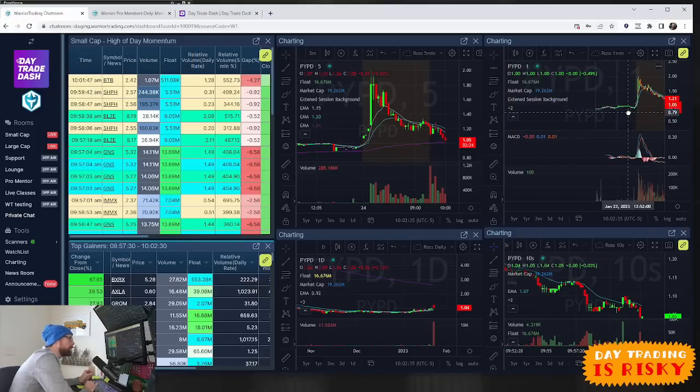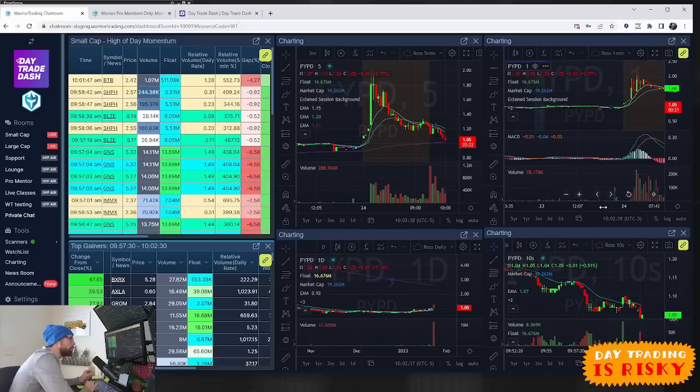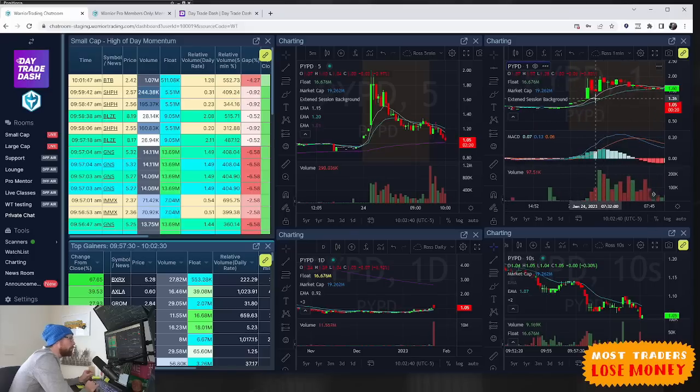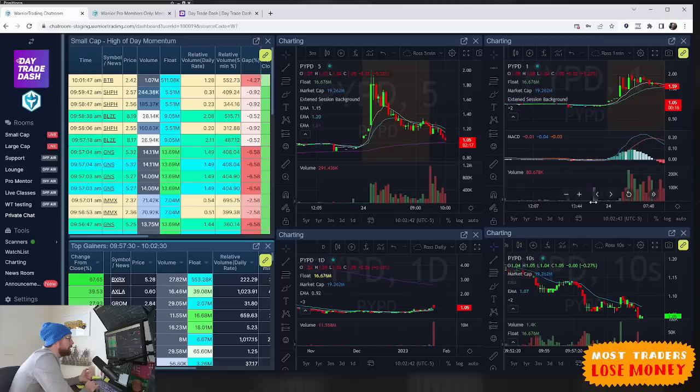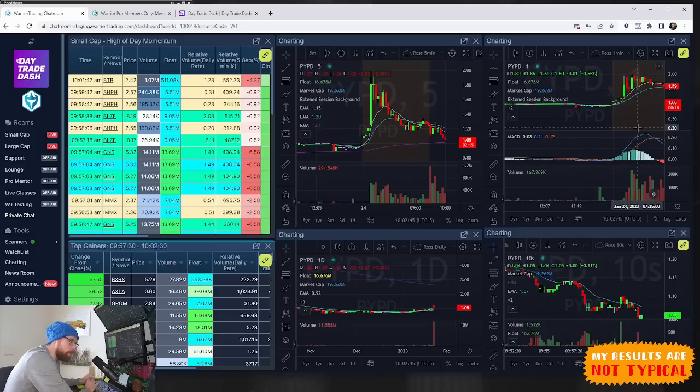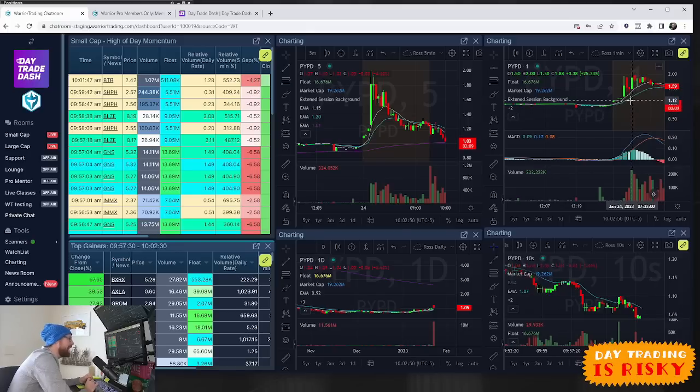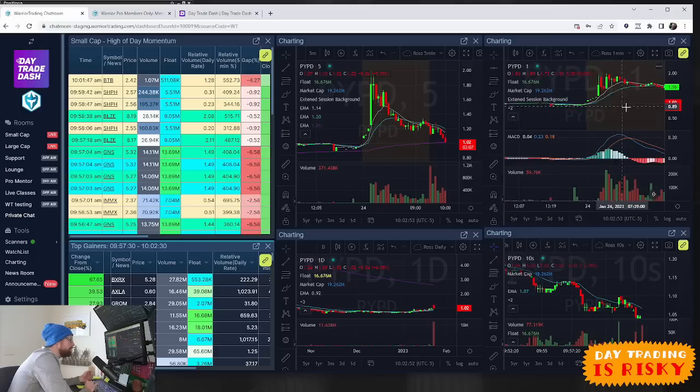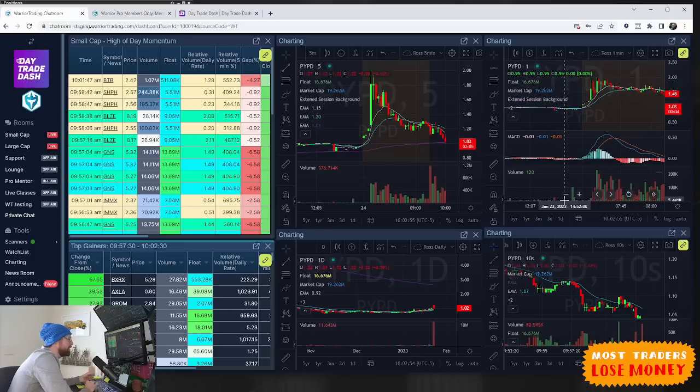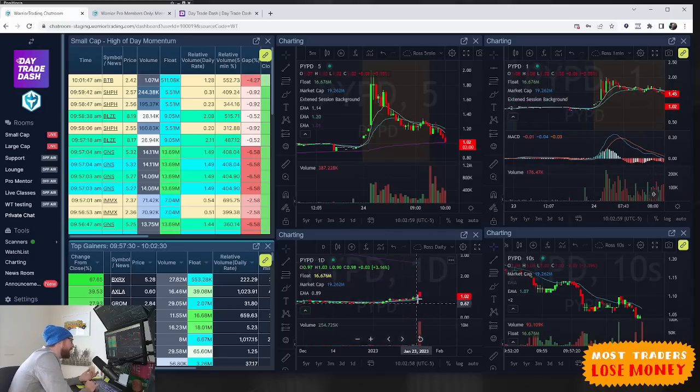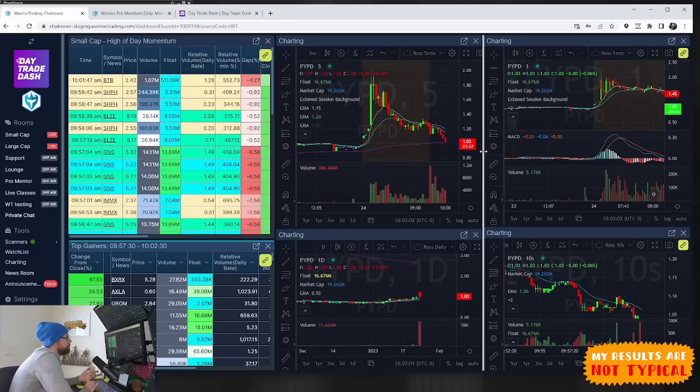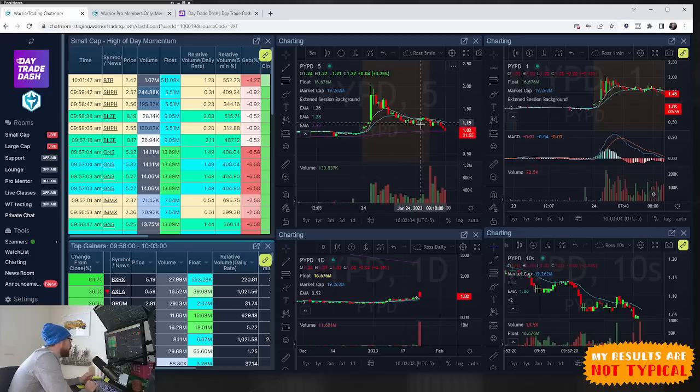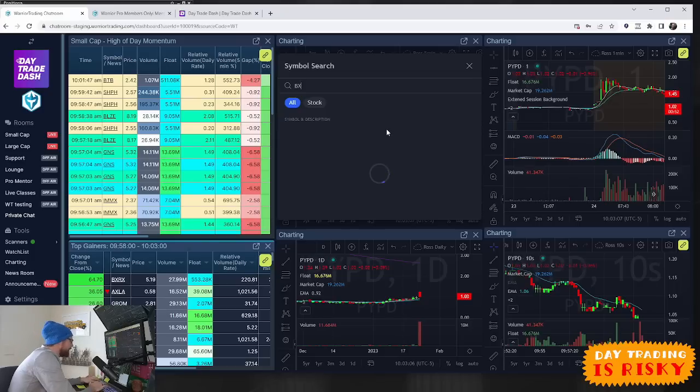It did reject that $2 level on its first attempt but then came right back up to $2. We saw some big sellers come out pretty early - 40,000 share seller on the ask at $1.90. It broke through but there's a lot of selling, so this ends up being a red candle on the day as it gapped up and sold into the gap.